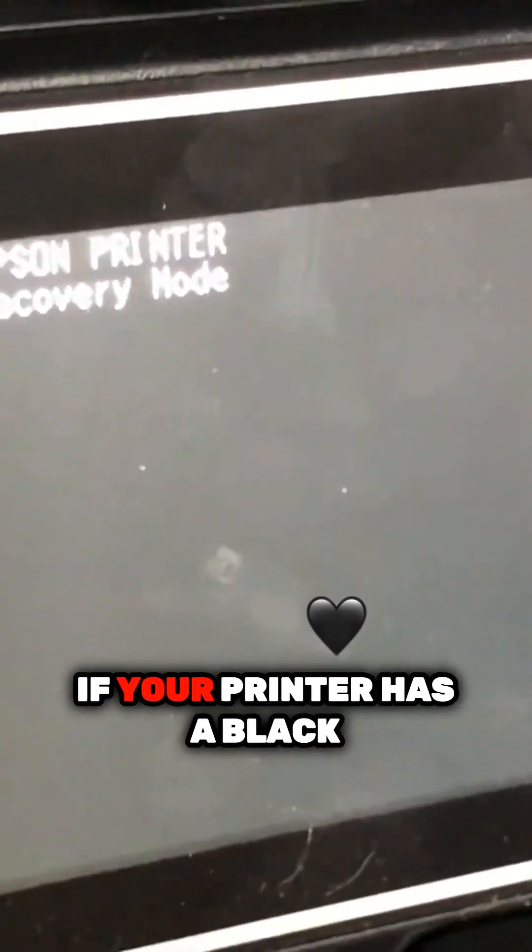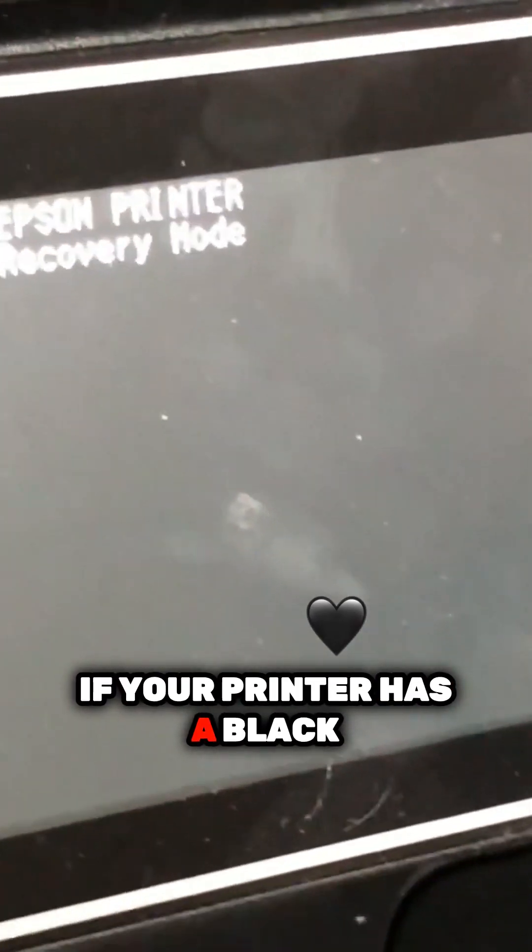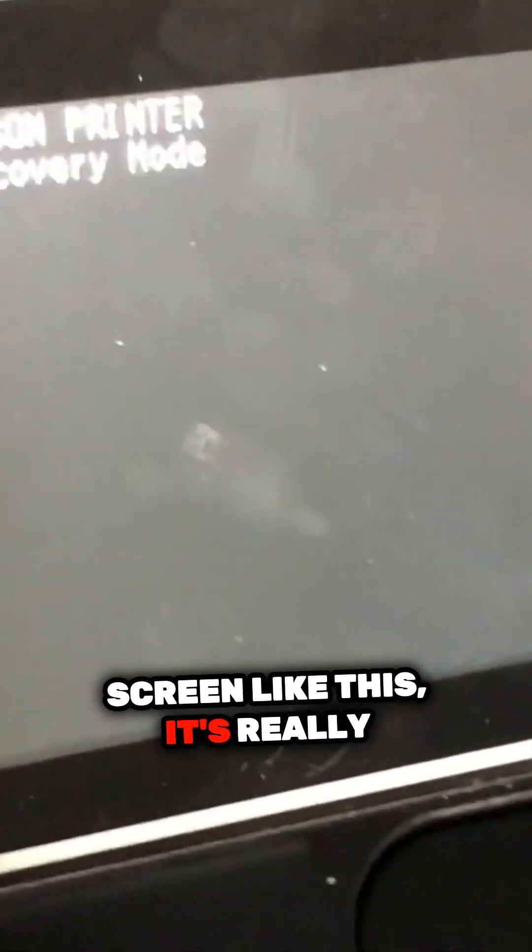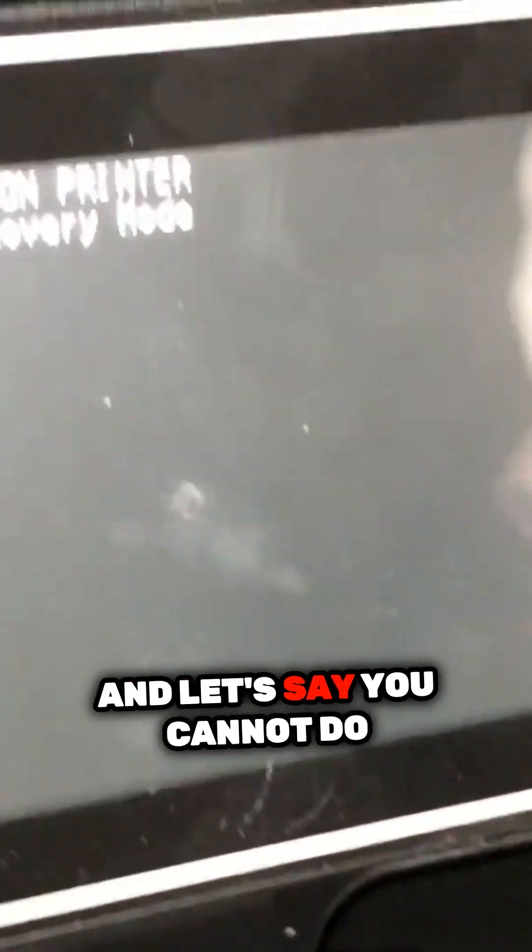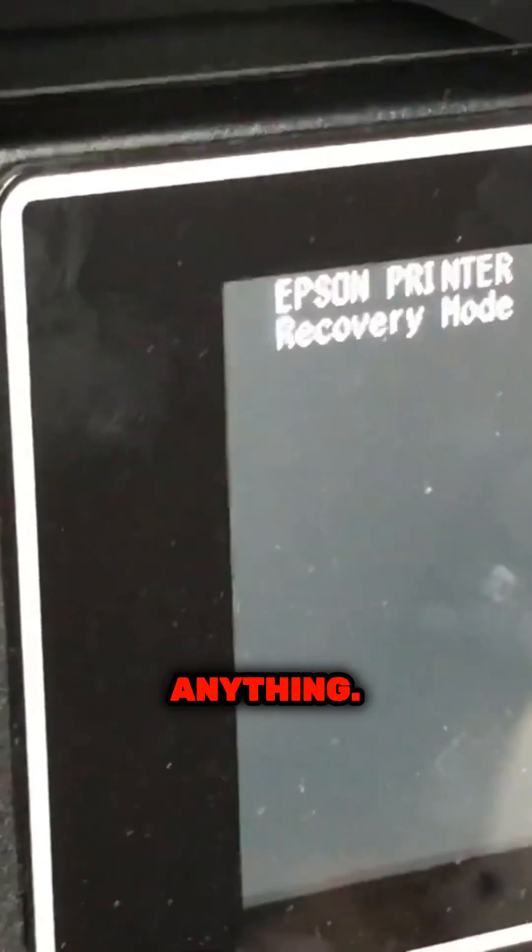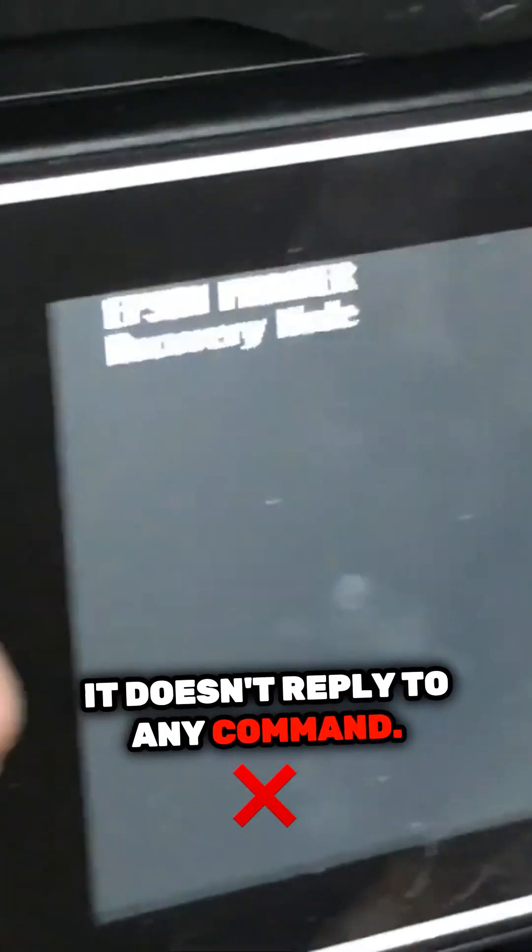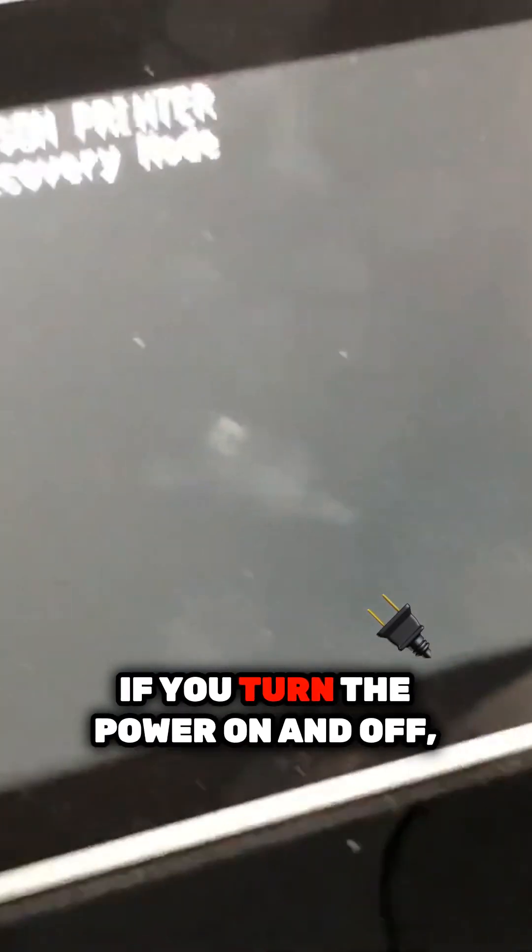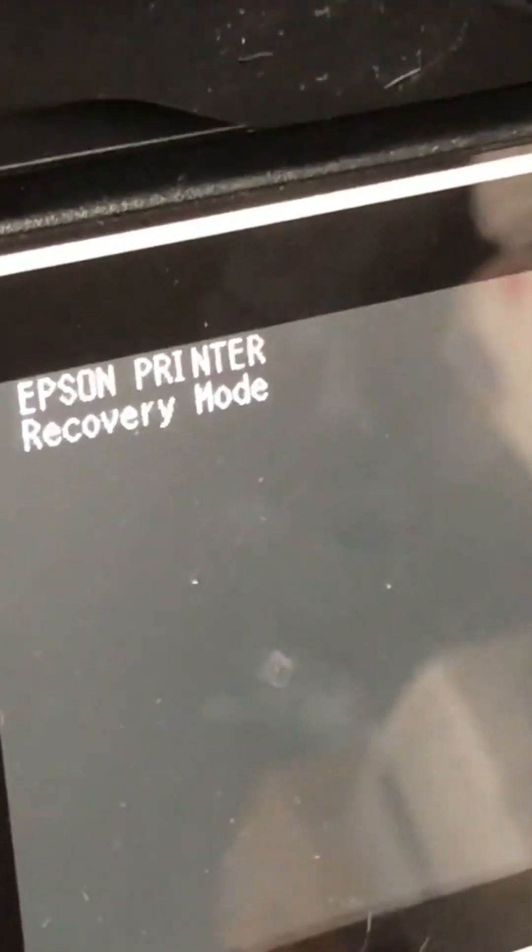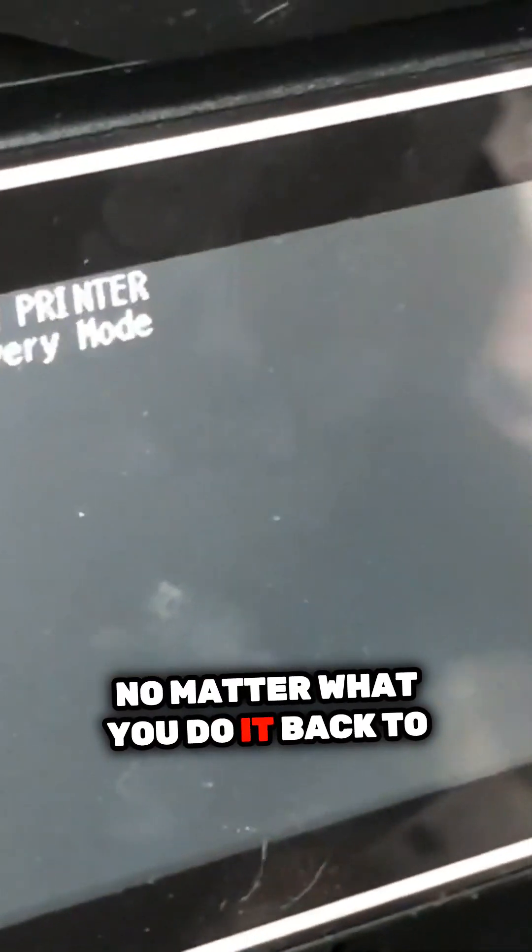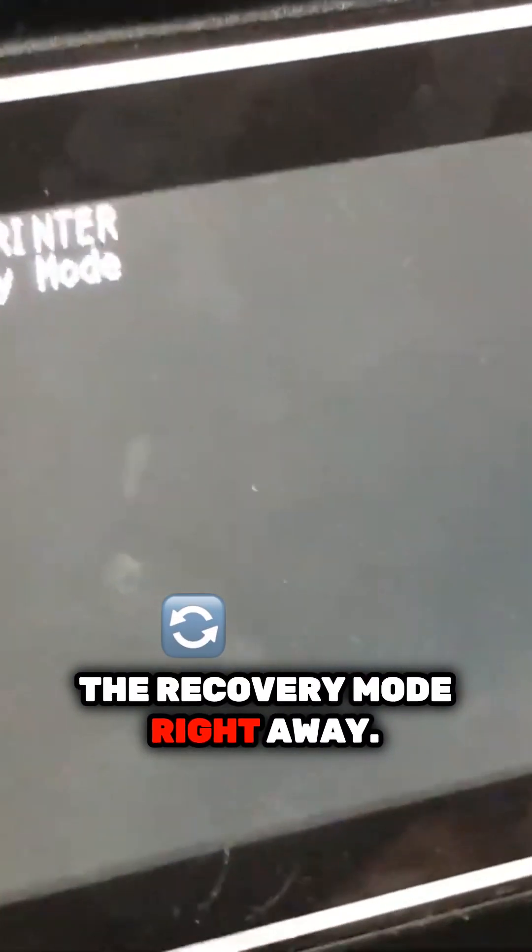If your printer has a black screen like this, it's really annoying. Let's say you cannot do anything, it doesn't reply to any command. And if you turn the power on and off, no matter what you do, it gets back to the recovery mode right away.